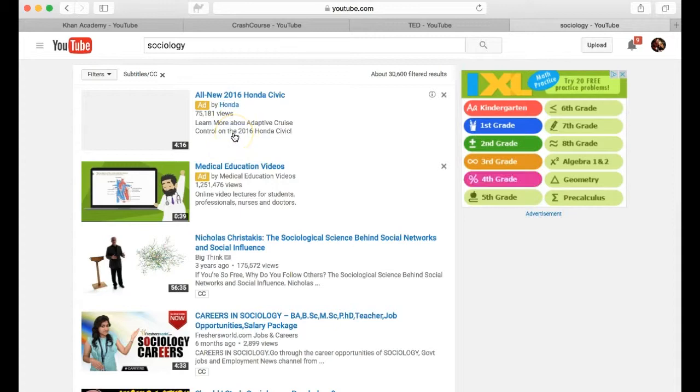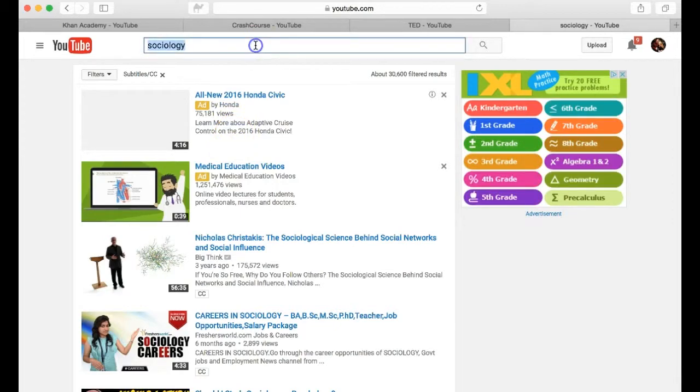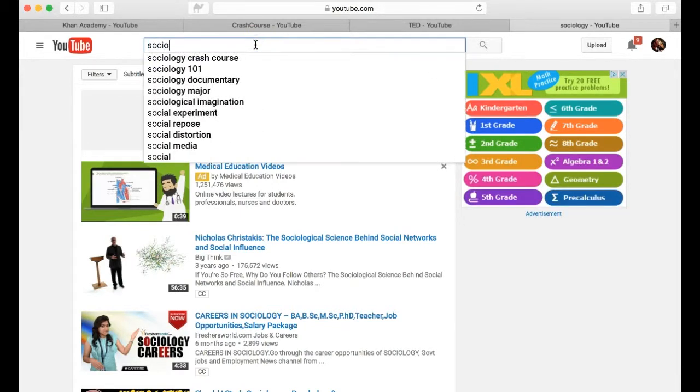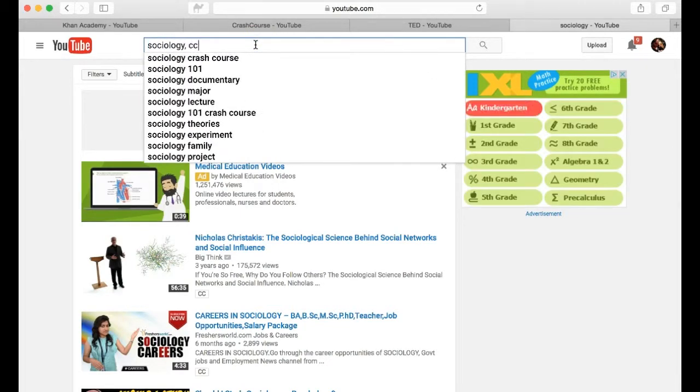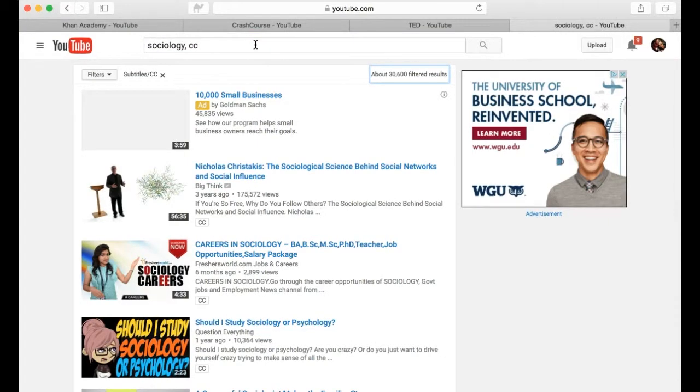You may also search by entering your keywords in the YouTube search bar and add a comma CC at the end.